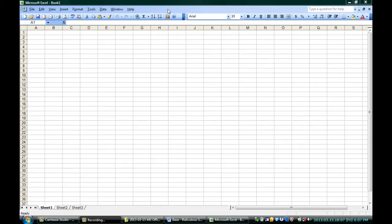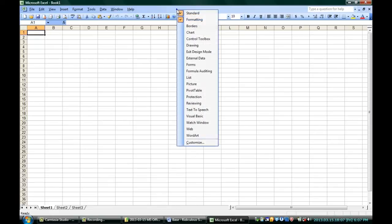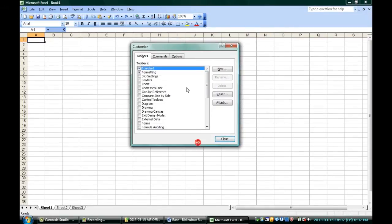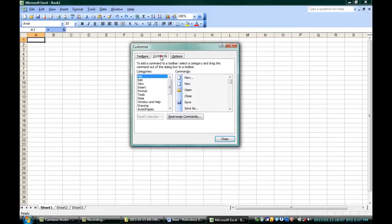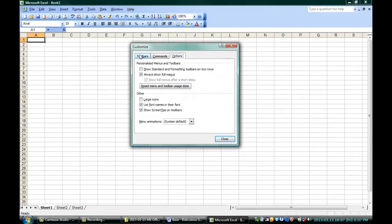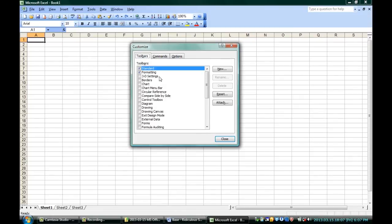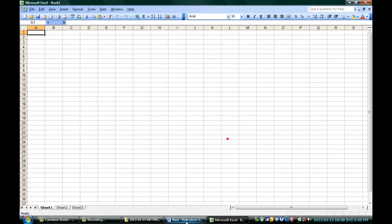As you can see, you can still customize simply by right-clicking up here on the toolbar and going all the way down to Customize. All sorts of things you can customize here, the commands, the options that you have, the toolbars themselves. You can change them around, make them your own. The tools you use most often, the reasons you use them most often, will usually dictate the layout you want, and you can set it up that way.